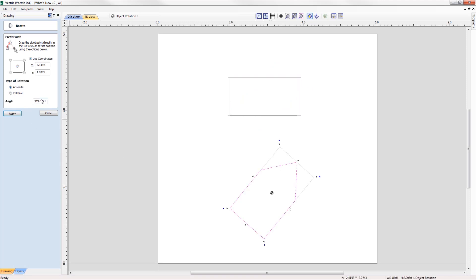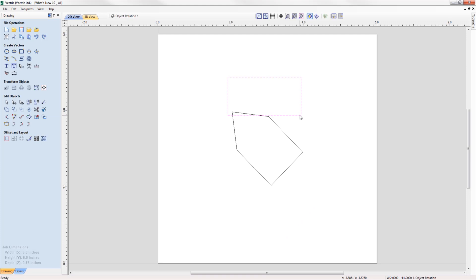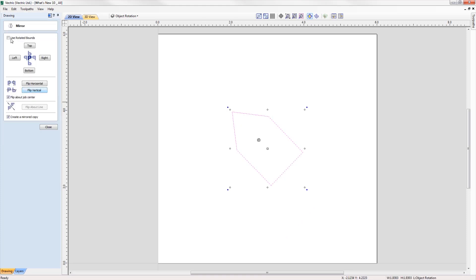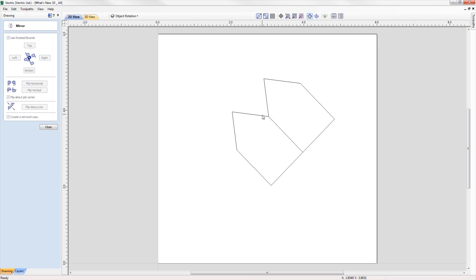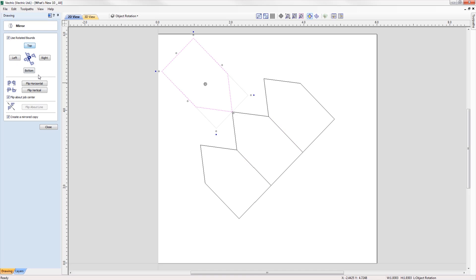When working with rotated objects in the mirror tool, you can check the option to use the rotated bounds and all mirroring applications will be relative to the bounds of the rotated object.